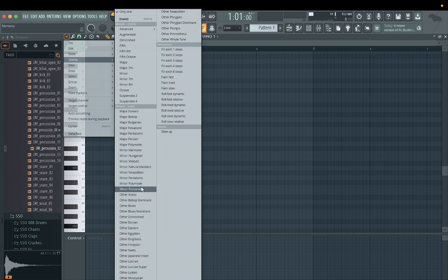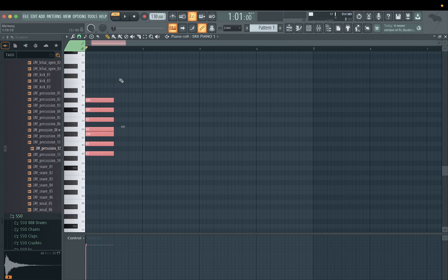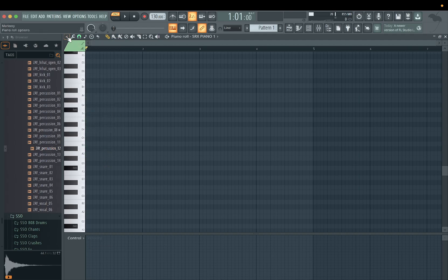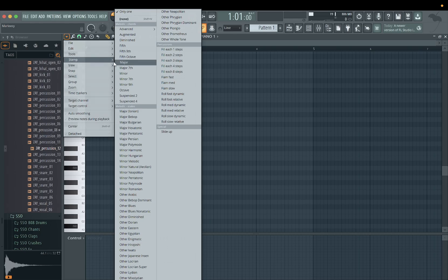So let's say, for example, if you wanted, we could do the major scale right here. We just click it, and now all of these notes are in the major scale with the root note of A — these would be the major notes all in the major scale. So that's how you would do that. Just kind of a little side note.